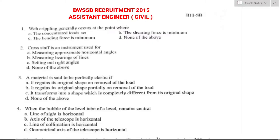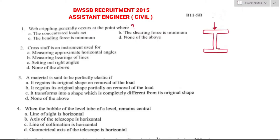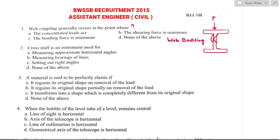Question number one: web crippling generally occurs at a point where? Considering a symmetrical I-section beam subjected to central concentrated load, at the junction of web and flange there will be large bearing stress concentration. The web near the portion of stress concentration tends to fold or buckle — this effect is called web buckling. So web buckling or web crippling generally occurs at a point when the concentrated load acts. Option A is the right answer.